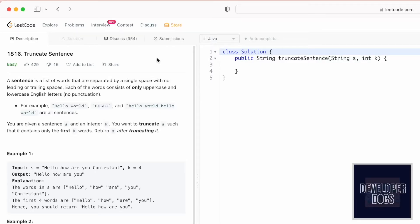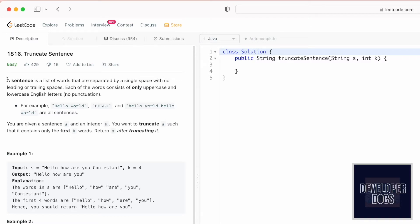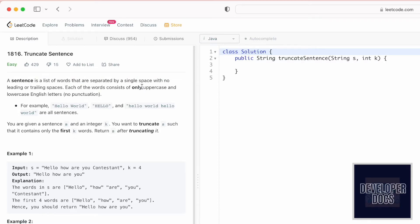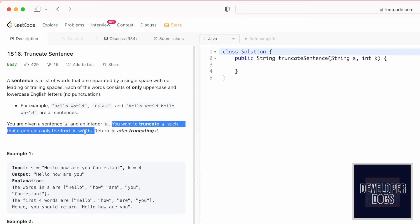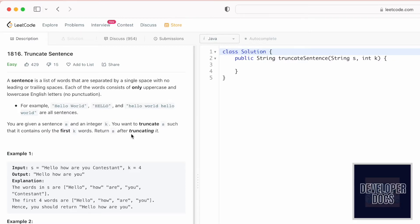Welcome back to the channel. In today's video we're going to look at a LeetCode problem called Truncate Sentence. We are given a string s which contains a list of words separated by a single space. Each word consists of only lowercase or uppercase English letters with no punctuations. Our task is to truncate string s such that it contains only the first k words and return the resulting string. We are also given an integer k representing the number of words that should be present in the result.